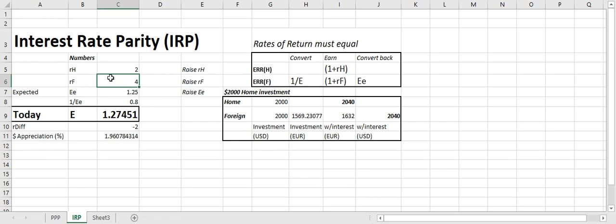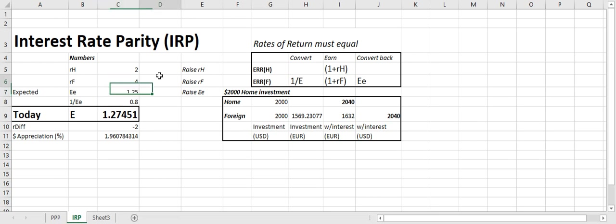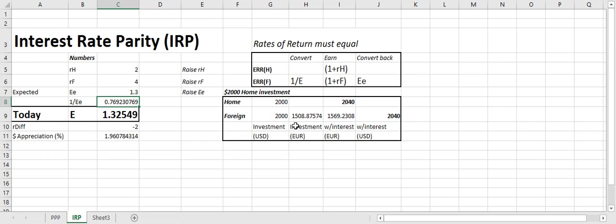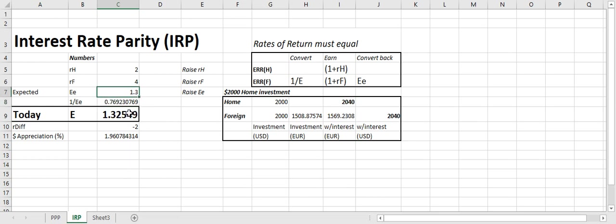Now I go back to my original numbers, and here I'm going to raise the expected, basically, the expectations for the future. So something is happening in the foreign country where it's good news, something that makes me think that foreign currency will be stronger, and basically this has to do with investor expectations. I'm going to change this to 1.3, and now you look over here. All of this changes as well, and still equals the same home and foreign investments, but if you compare the two currencies, what happens if foreign looks better over time? The foreign currency strengthens today. It went from 1.27 to 1.34.